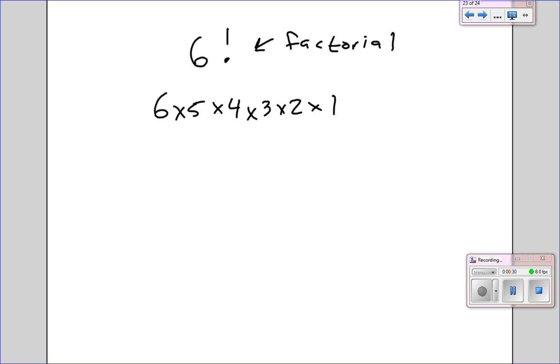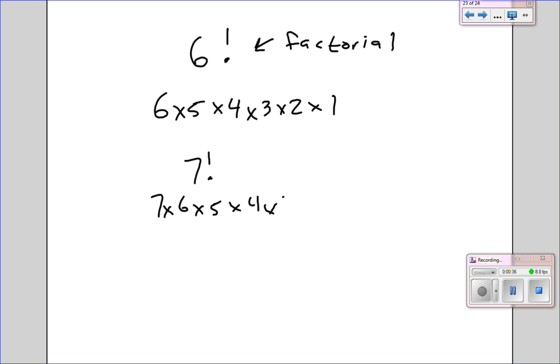For example, if you had 7 factorial, what would that be? Well, 7 times 6 times 5 times 4 times 3 times 2 times 1. Of course, you could type that all in your calculator, or there's a little shortcut.